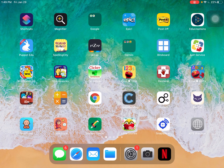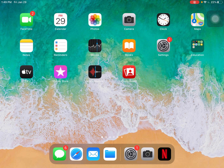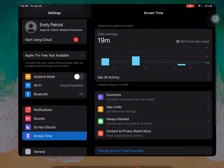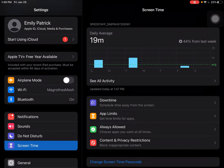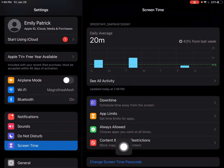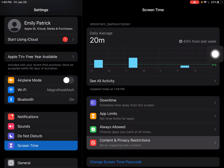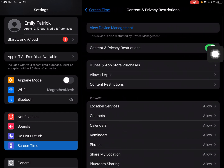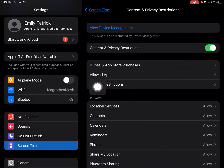In order to block certain websites you can use Screen Time. Go into Settings, then Screen Time, then Content and Privacy Restrictions, and then Content Restrictions.